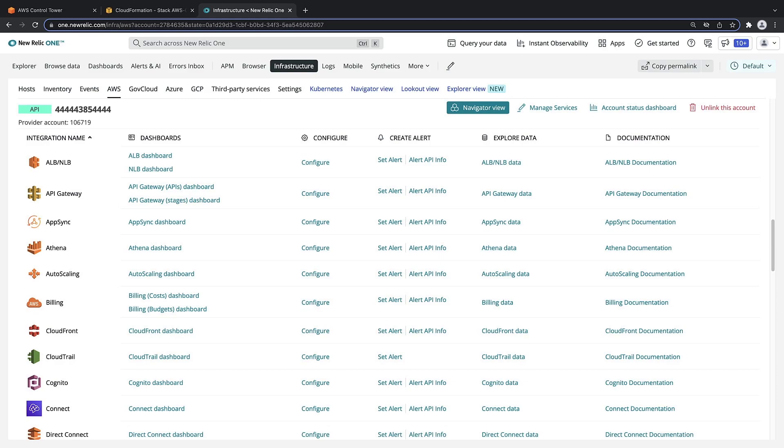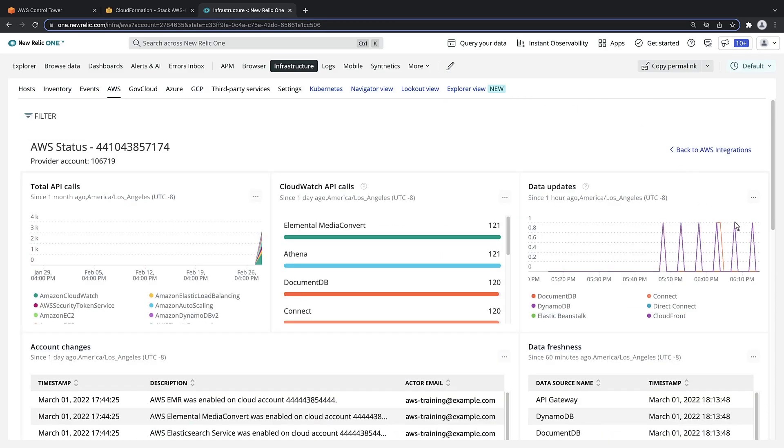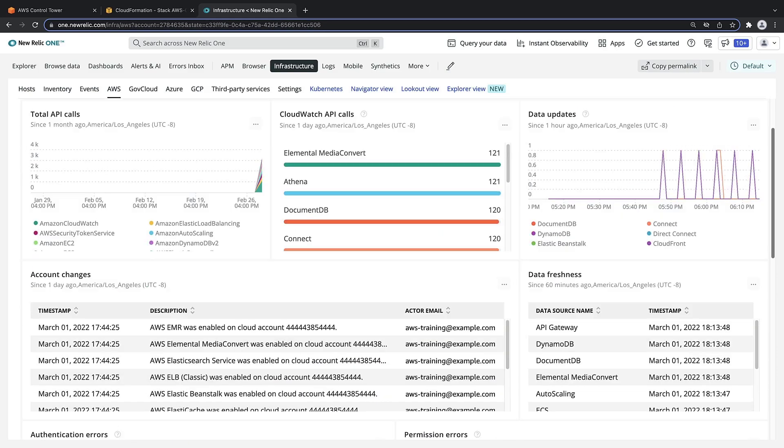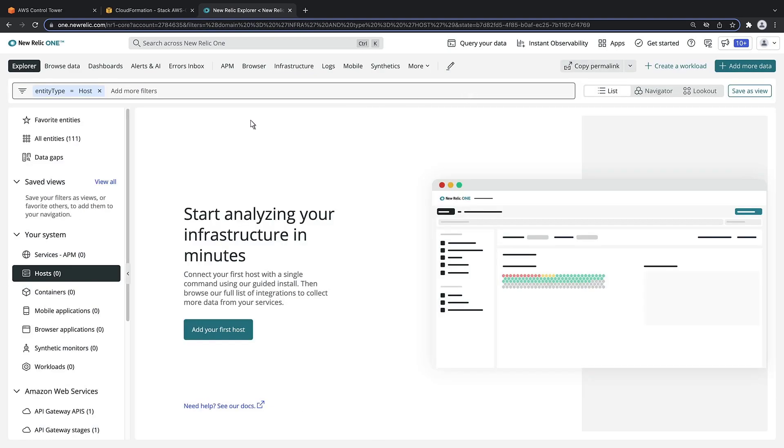From here, we can access the account's status dashboard to see a high-level overview of its activities. We can also investigate the entities in the Explorer view.